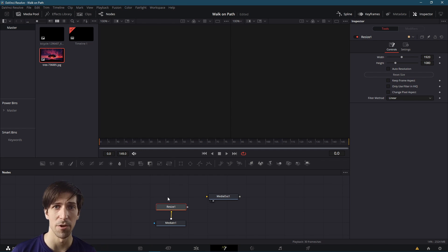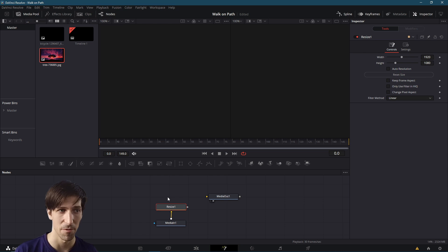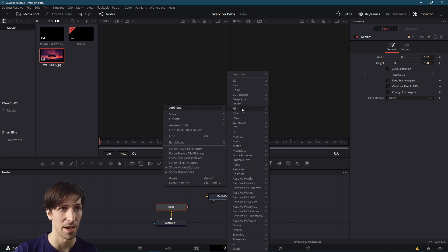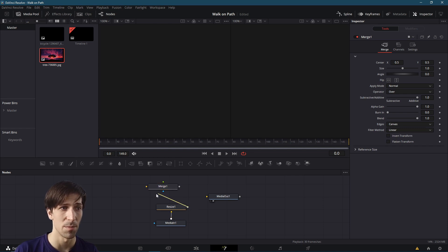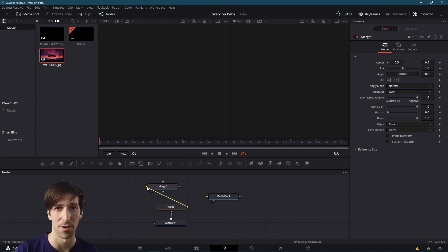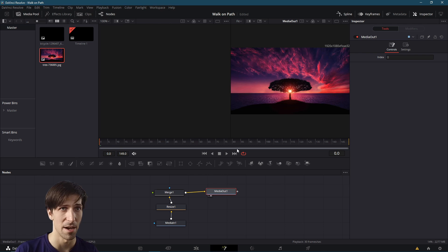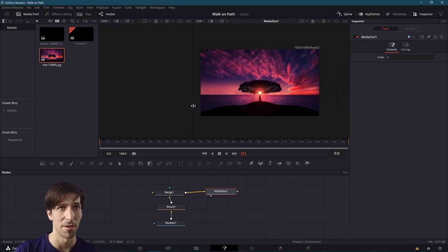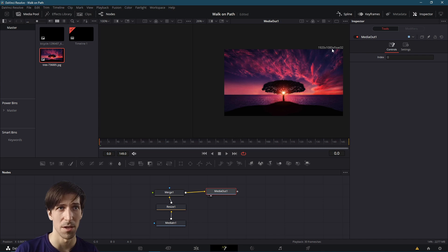We're going to need a Merge node so that any other images we bring into this Fusion composition can combine with the background for the final output. I'm going to right-click, go to Add Tool, Composite Merge, and connect Resize 1 to be the background or the yellow connector on the Merge node. Then we can take this and feed it to Media Out. I'm going to connect the gray output to Media Out and we have our background on the right. Note that the size is resized to 1920 by 1080 pixels.